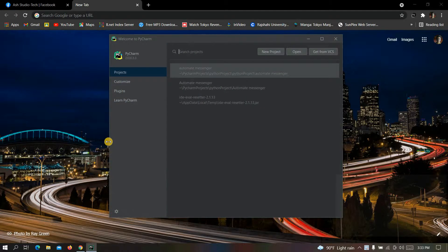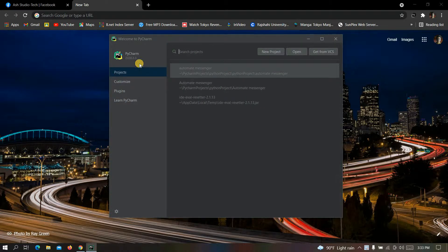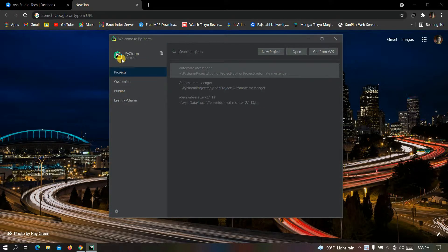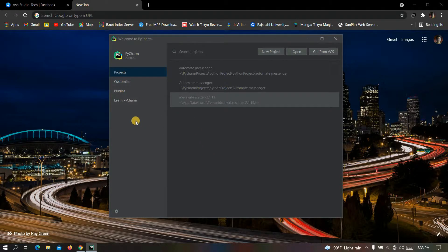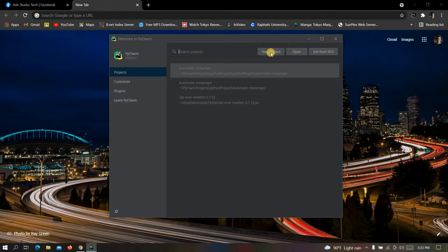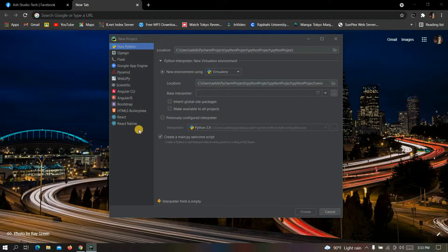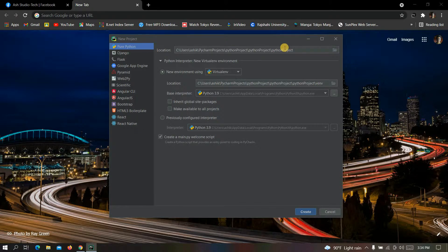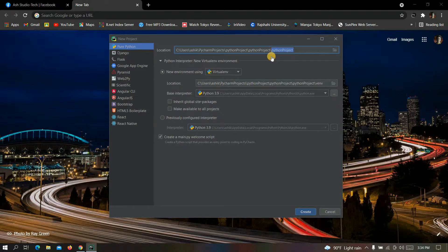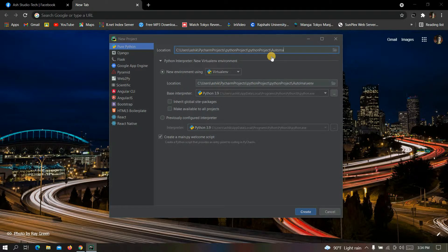After opening PyCharm, this kind of interface will appear. You just have to click on new project. Now let's give our project a name. Let's name it automate messenger.